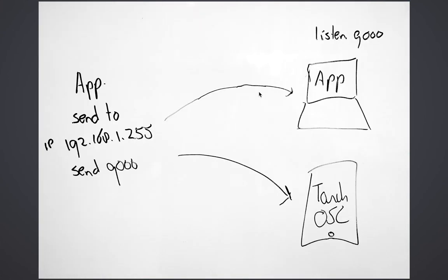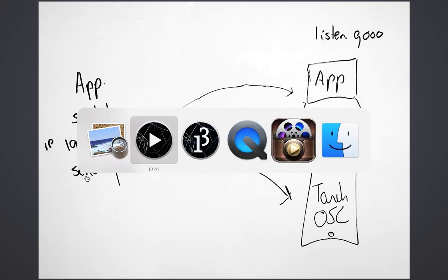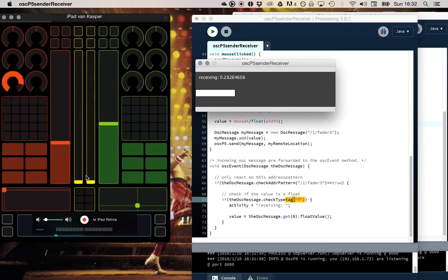What you can also do is broadcast data. Broadcast means that you send Open Sound Control data to every device in your local network. So every device that starts with 192.168.1, that IP address, will receive the OSC messages. So I can show you that as an example.